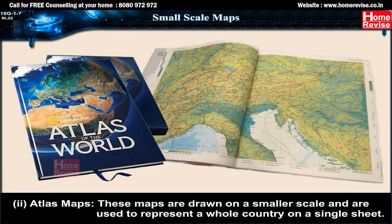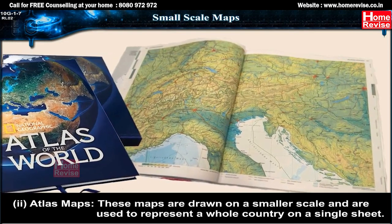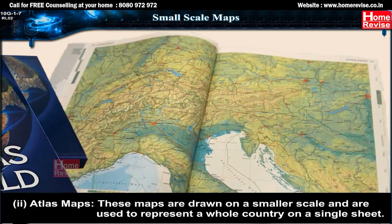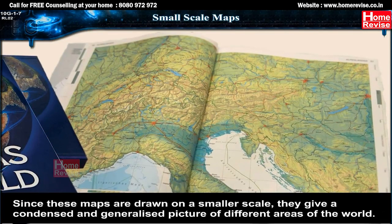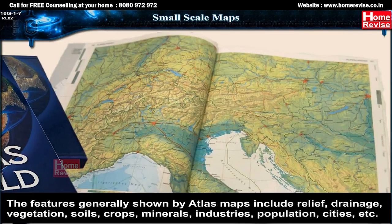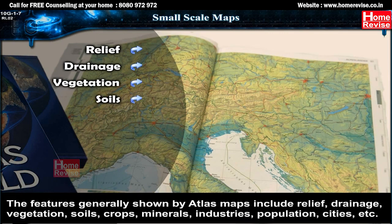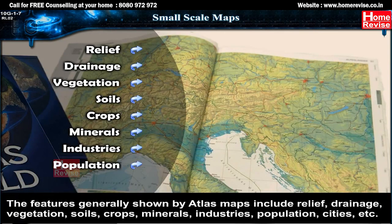Second: atlas maps. These maps are drawn on a smaller scale and are used to represent a whole country on a single sheet. Since they are drawn on a smaller scale, they give a condensed and generalized picture of different areas of the world. The features generally shown by atlas maps include relief, drainage, vegetation, soils, crops, minerals, industries, population, cities, etc.